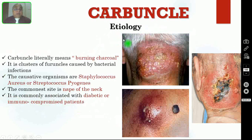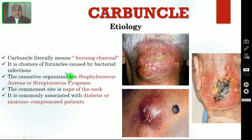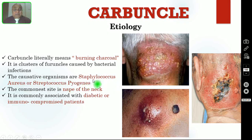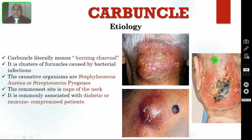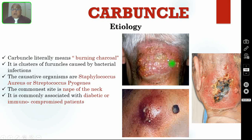Coming to the etiology of carbuncle: carbuncle literally means burning charcoal. As I told you, it is a cluster of furuncles caused by bacterial infection, involving many hair follicles. The causative organisms are staphylococcus aureus in the majority of cases, and some infections may be due to streptococcus pyogenes. The common site is the nape of the neck. It is commonly associated with diabetic patients and those who are immunocompromised. Here you are seeing three clinical pictures showing multiple vesicles or sinuses at the nape of the neck — each one is a hair follicle infection, each one is a furuncle, and all these join together to form a carbuncle.